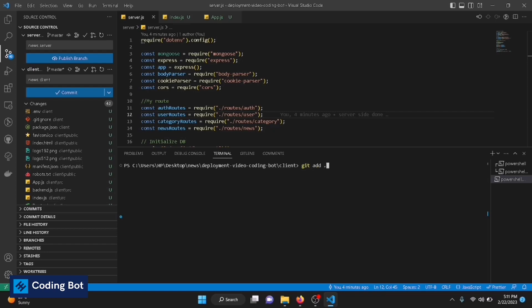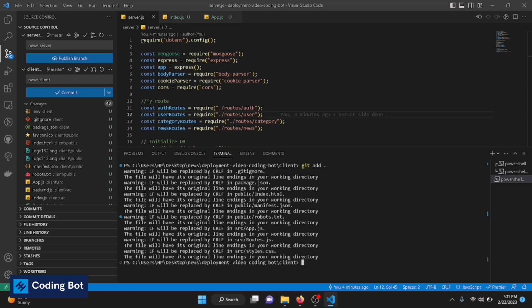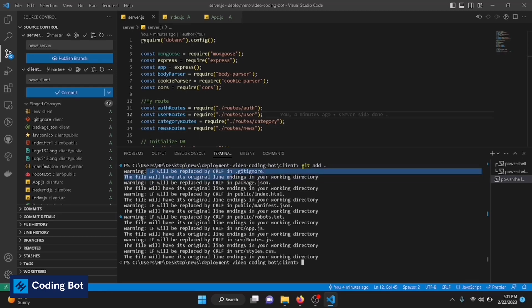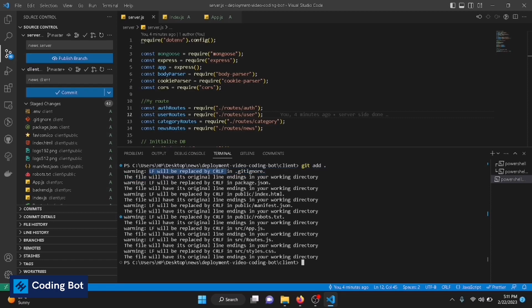To do that, use this git add dot command. Dot means all changes. Just press enter. These are line changes, LF and CRLF. You have to learn more about this. This will be more important while you are coding.